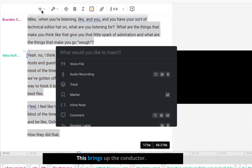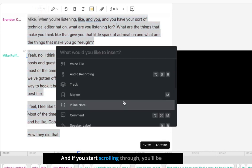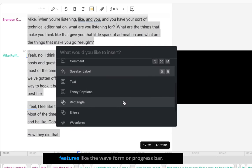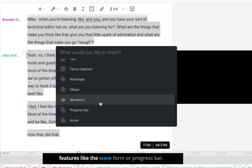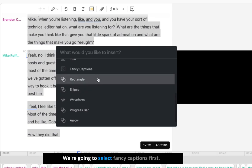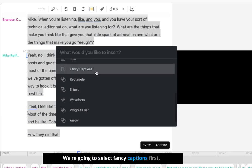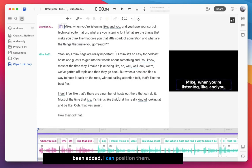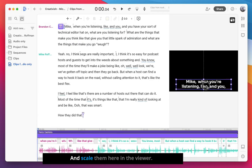This brings up the conductor, and if you start scrolling through, you'll be able to see some of the other social video features, like the waveform or progress bar. We're going to select Fancy Captions first. Now that the captions have been added, I can position them and scale them here in the viewer.